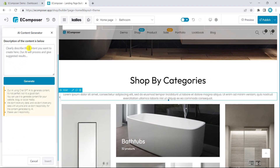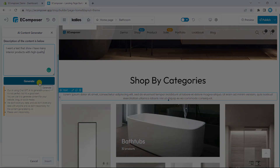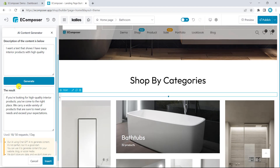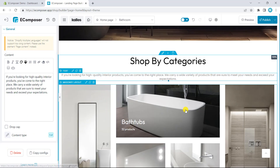Now, I will make an example for you. As an interior website owner, I'm looking for content that shows my company has many product types so customers can shop by categories. I will type my request and wait for the AI to respond. This is the outcome. I will insert and use this content for my page. That's easy, right? This is a good way to help you generate ideas for selling content.